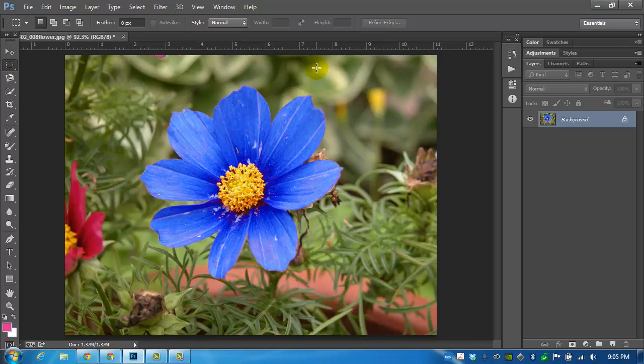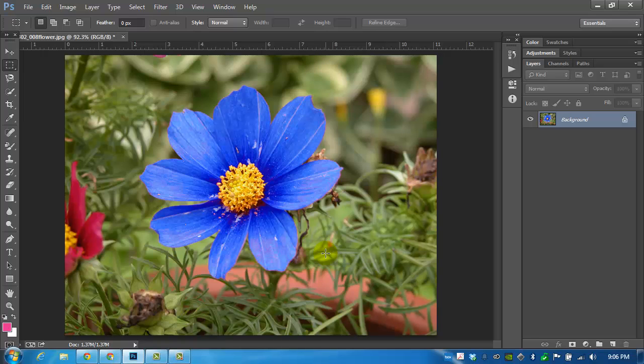This was a much quicker job than the first one, but I know some people have had issues with the quick selection tool. It's nothing to be afraid of. It's a very useful tool and you see how fast it did the job of selecting the flower and helped us change the color.